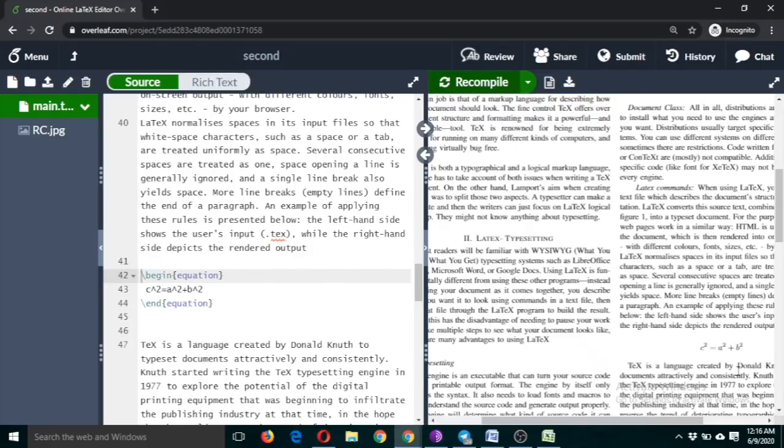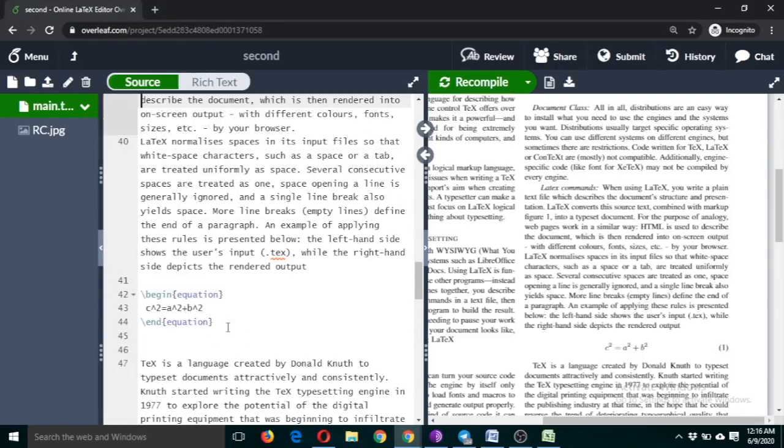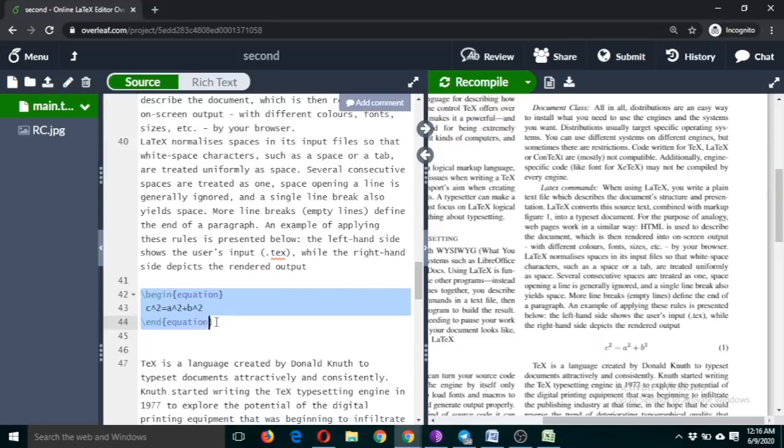So you can see this equation is here and it is automatically numbered. So if you include any other equation it will be also again numbered. You can see this is equation number one. Now if I include any equation here.